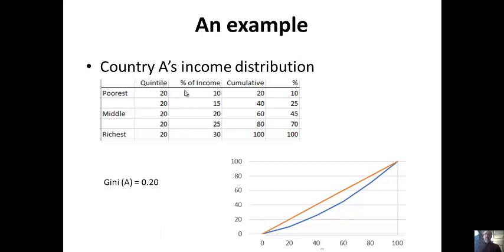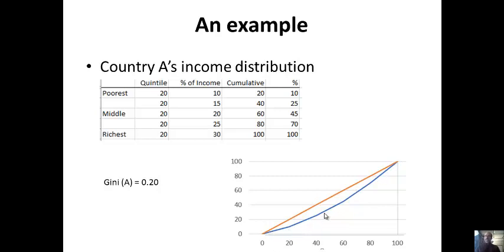I made up some example numbers. For Country A, the poorest quintile gets 10%, the next gets 15%, then 20%, then 25%, and the richest quintile gets 30%. It is unequal, but not extremely so. Cumulatively: poorest 20% have 10%, poorest 40% have 25%, poorest 60% have 45%, poorest 80% have 70%, and 100% have everything. The Lorenz curve shows a pretty slim area between it and the equality line. The Gini is 0.2, or 20 — this is a relatively equal country with a single comparable number.